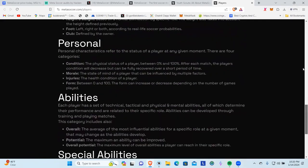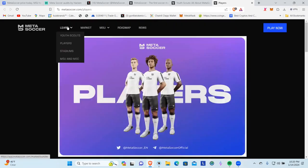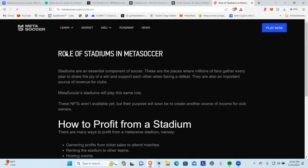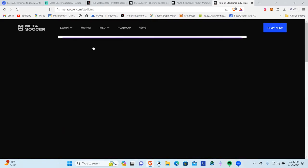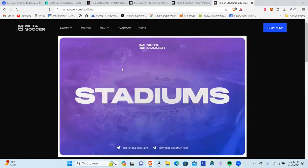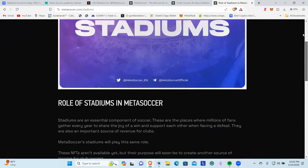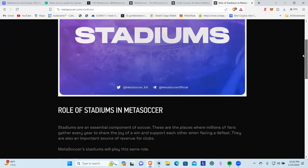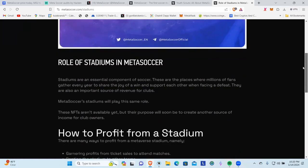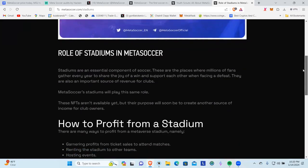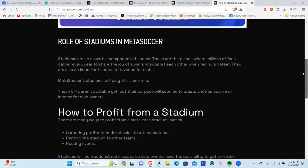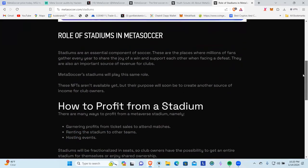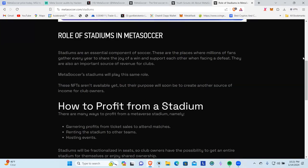Then you're going to go to stadiums. They've really put this game together well. Now I haven't played it yet, we haven't jumped in and played. We're going to have to find out, we know it's available right now. The role of stadiums in Meta Soccer: stadiums are an essential component of soccer. These are the places where millions of fans gather every year to share the joy of a win and support each other when facing a defeat. They are also an important source of revenue for clubs. Wait a minute, I can profit from my stadium?